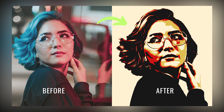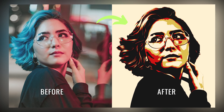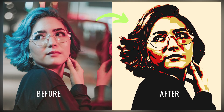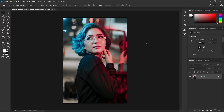Hi everyone, welcome to this tutorial. In this tutorial, you will learn how to convert a normal image into a vector-like image easily in Photoshop with the help of a few techniques.